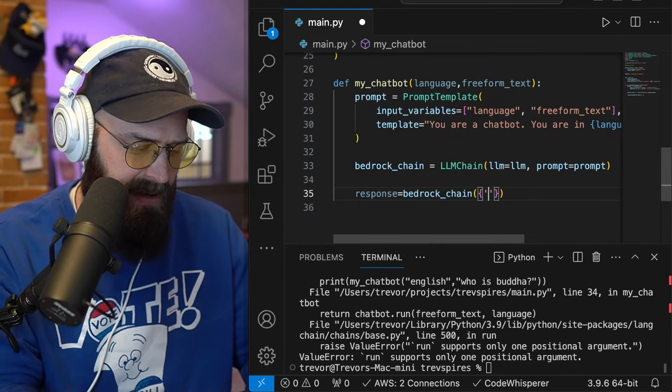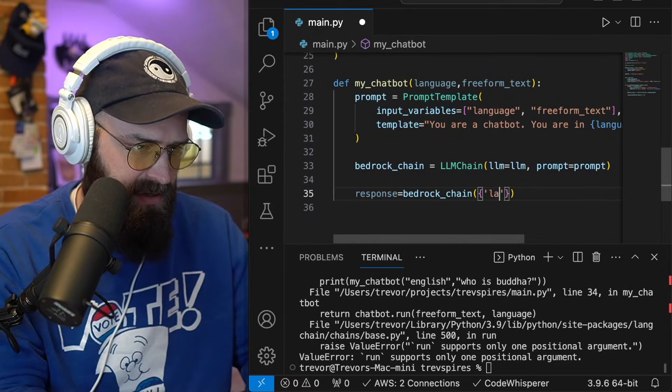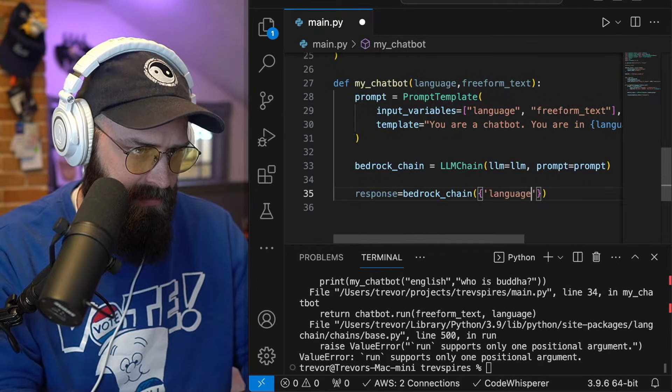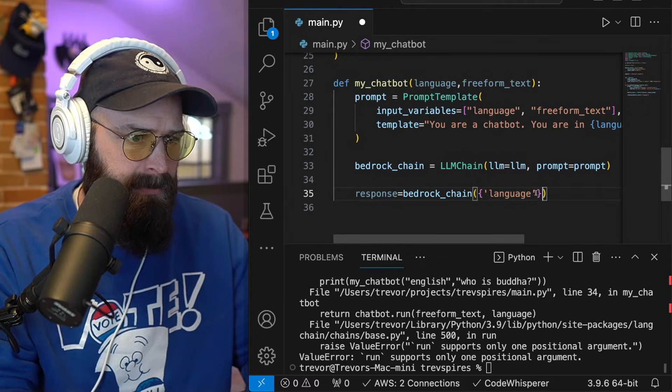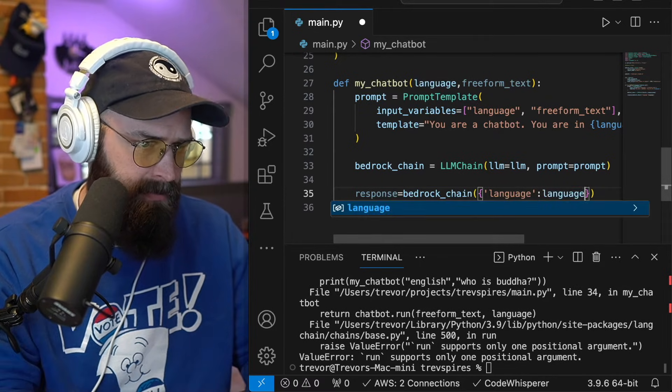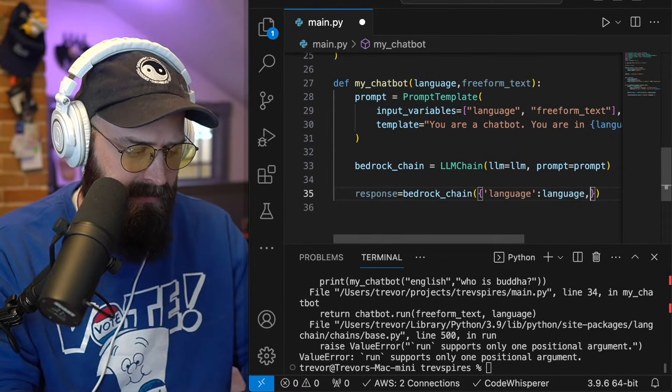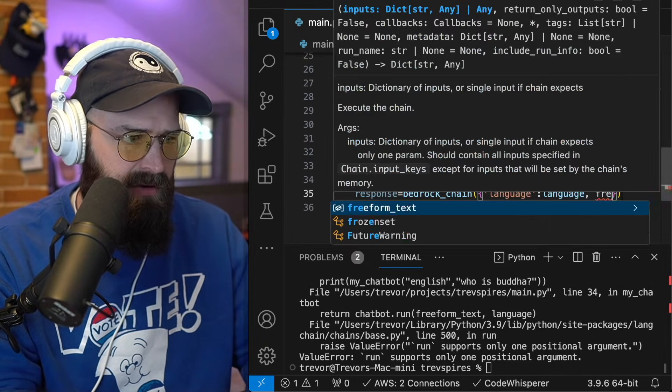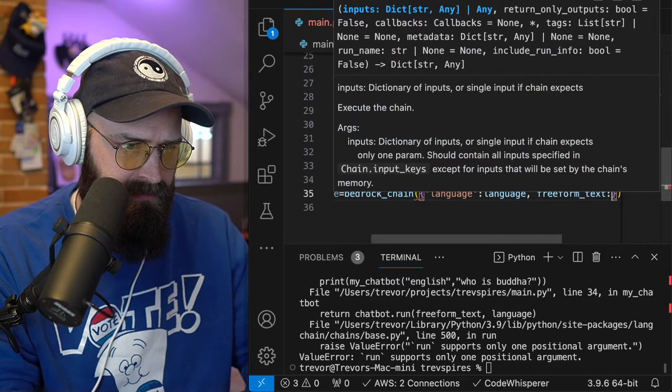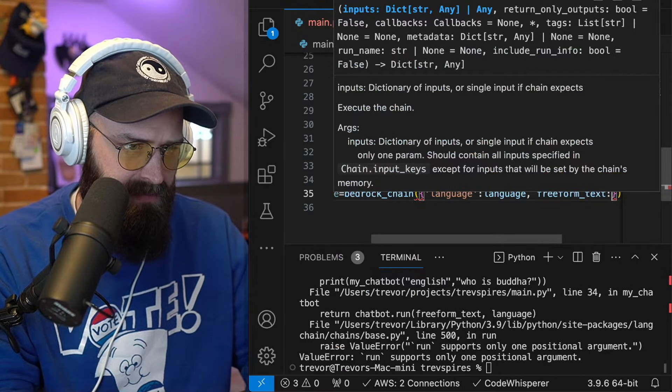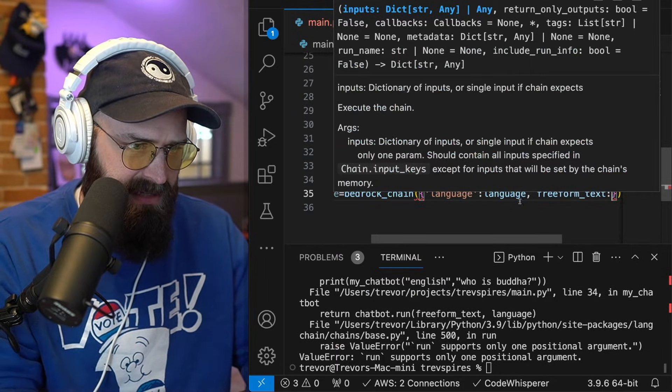And I'll be passing language as language and free form text as free form text.